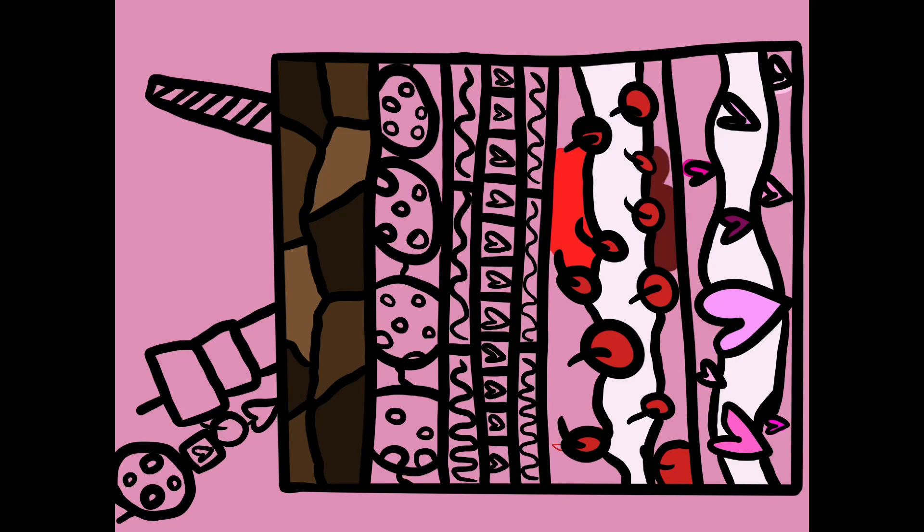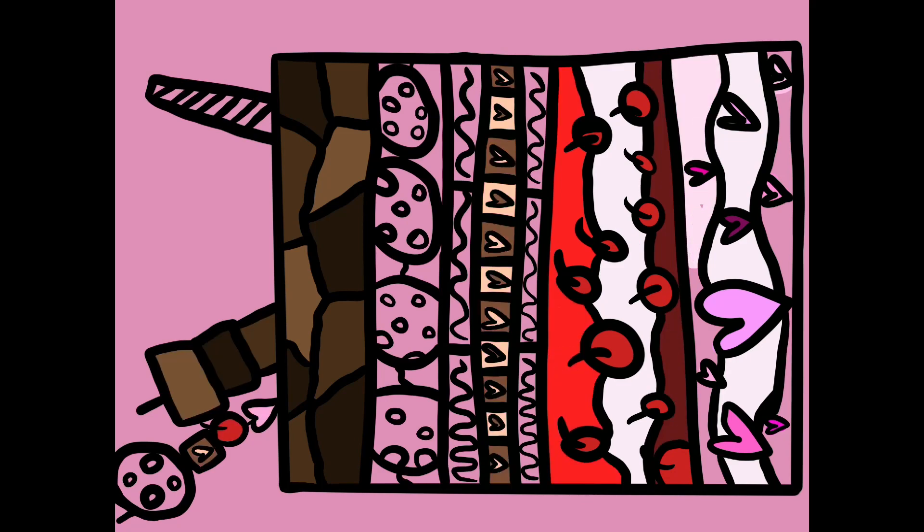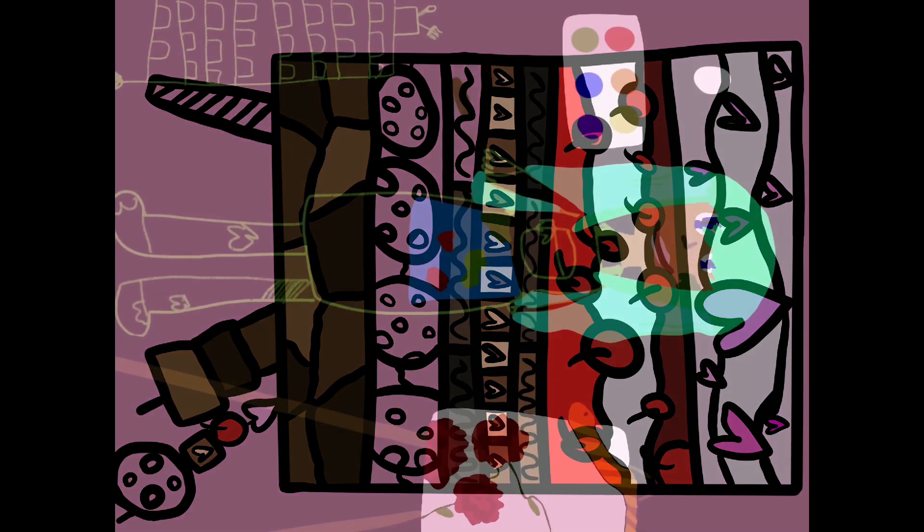You know, it's surprising how much unfinished art I have because I never finish it. I'm just like, nope, try to start new.